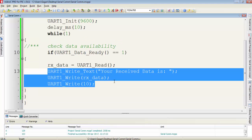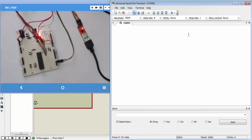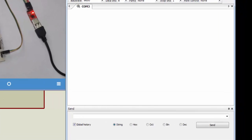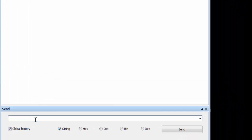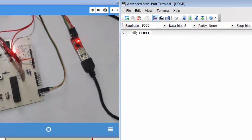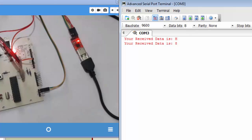Suppose we read the data with this function, then I use three statements to give feedback or acknowledgement of the received data. Now I write the hex file to the microcontroller. With the Advanced Serial Port Terminal, you can type data — suppose I type 'H', then hit Enter and you will get the response from the microcontroller. Whenever you type a single character, it will be received by the microcontroller and the microcontroller will give feedback in this format.